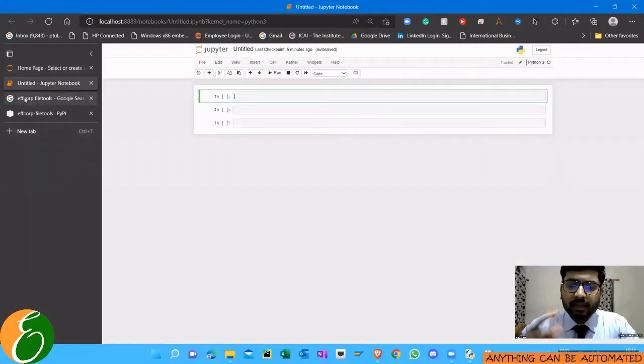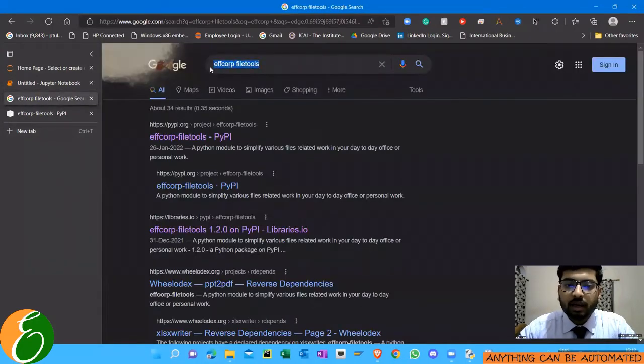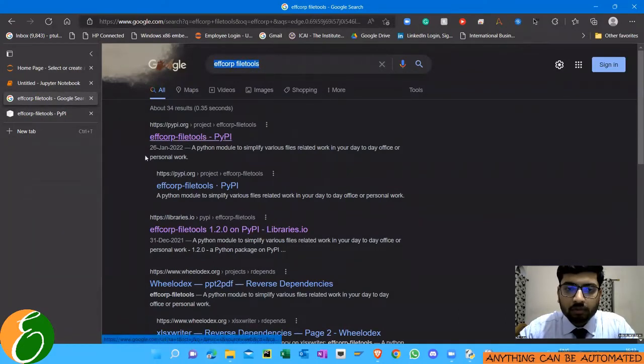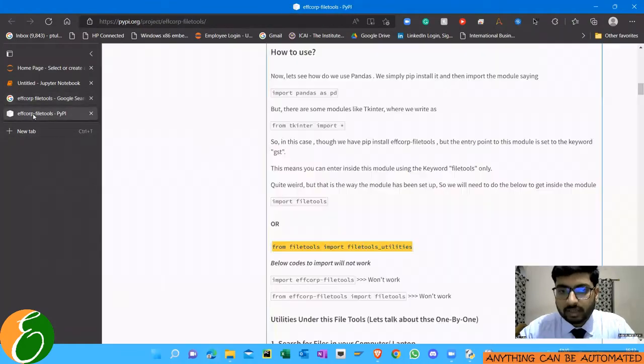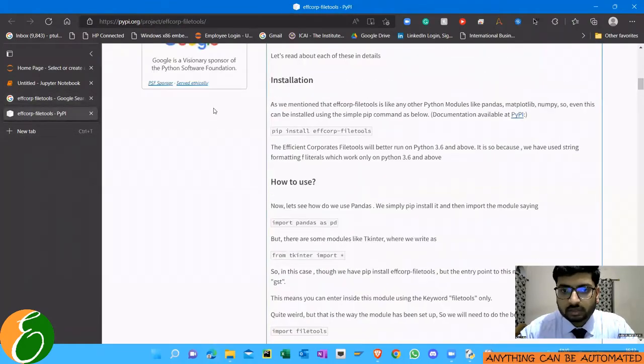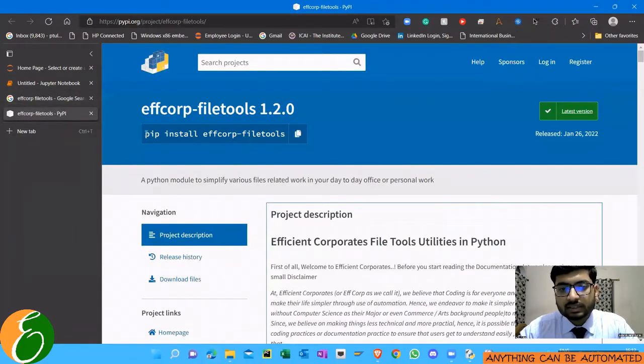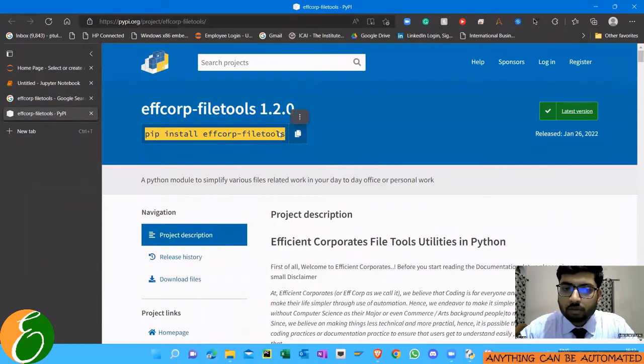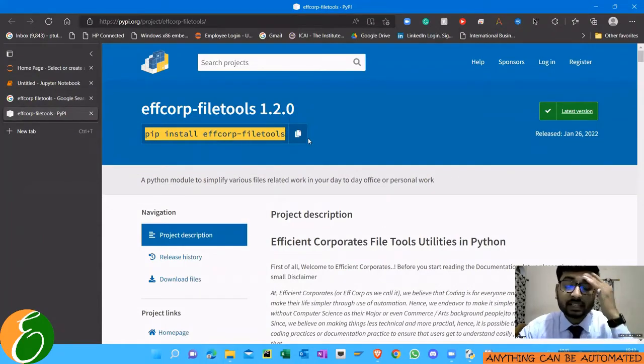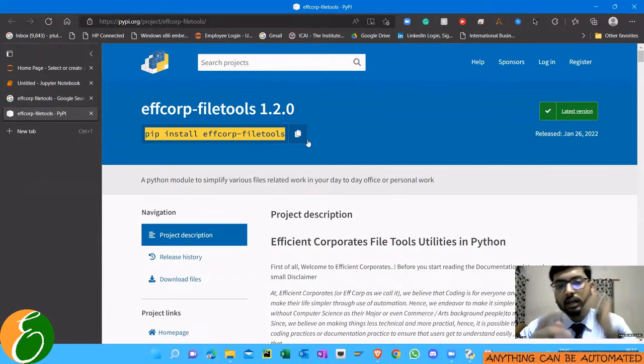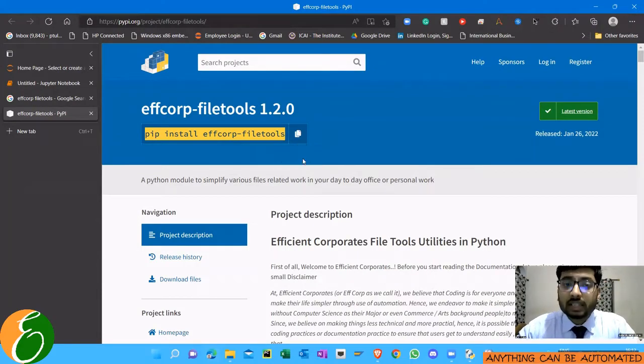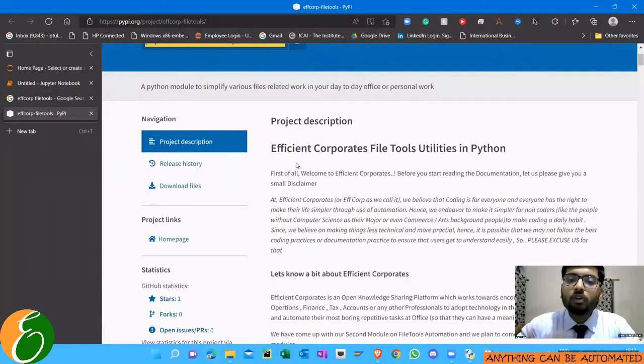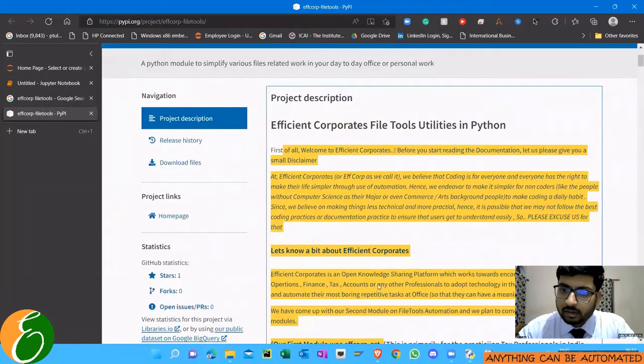So here we'll use a very simple tool, fcorp file tools. This is a module which we have made and here we have many types of file tools. One of the file tools which we'll be using is the search feature. So you will have to install the fcorp file tools feature and I have explained in a separate video. The link will be in the description box of how you can use this tool.